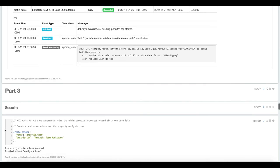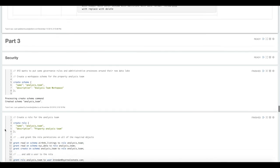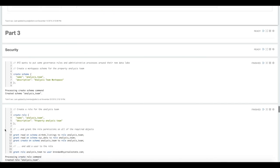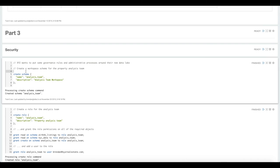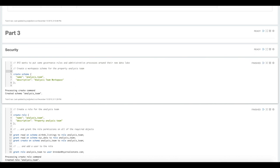Now we're going to dive into part three, the security and auditing portion of the demo. Let's assume that the customer has loaded in all this data and now they want to give access to that data to an analysis team that they have.